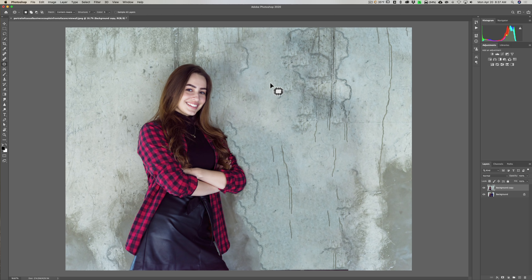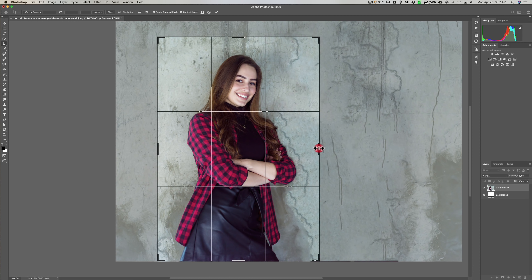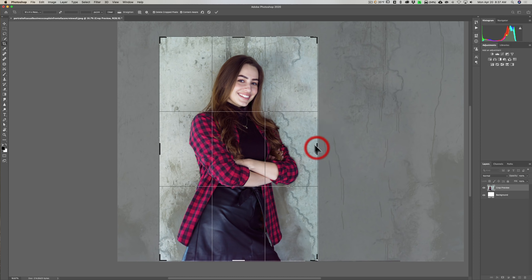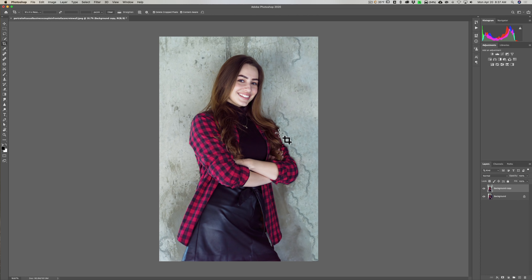We're going to crop it. I'll get the Crop tool — hit the C key on my keyboard. I have width, height, and resolution set, so I'll switch to a freeform crop. I'll grab this edge and bring it in, bring this in, bring this down, and maybe bring it in a little more. Then click the checkmark. So far so good.